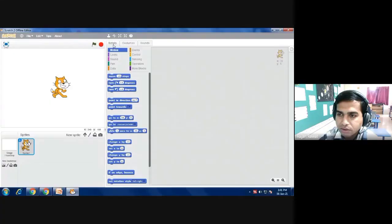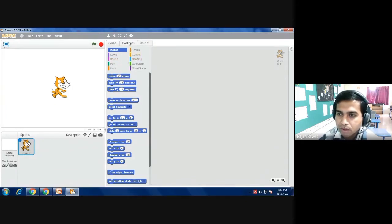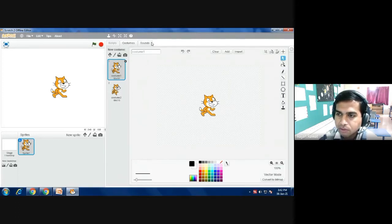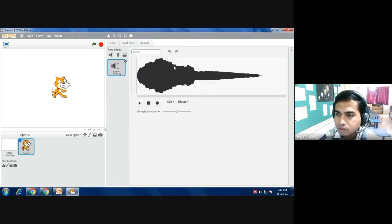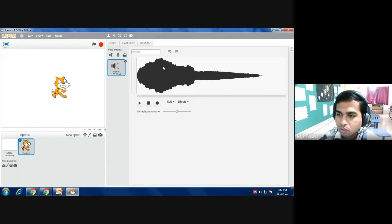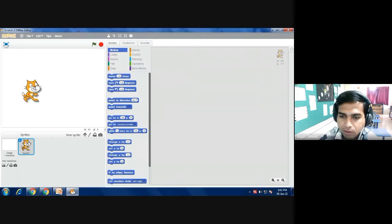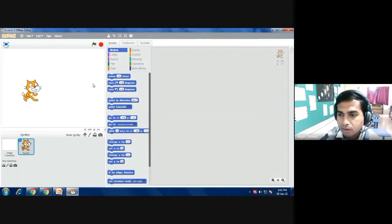These are the three tabs you can see. In the script tab we have block palette, these blue blocks of commands. Then costumes where we can change the sprite color, shape, and size, and sounds where we can provide sound to our character. Now how we can animate our sprite, that we are going to understand in this video.